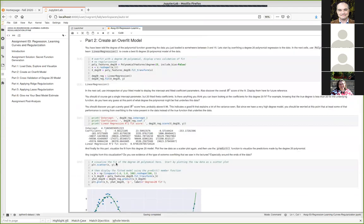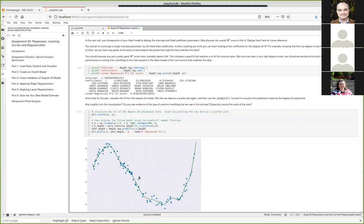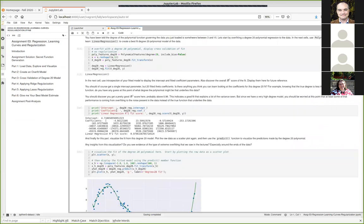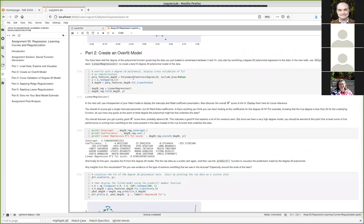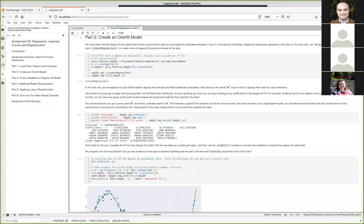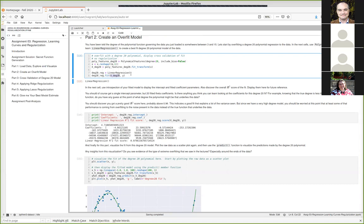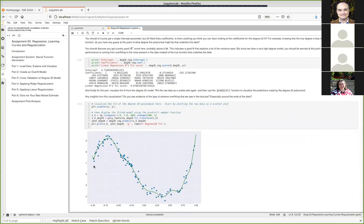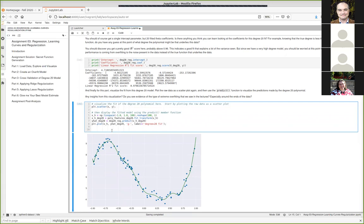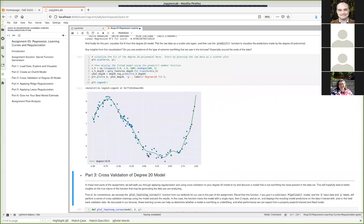I think most people were creating an overfit model fine, though maybe one or two people had a bit of a problem visualizing things. If you create a degree 20 polynomial model with no regularization and fit it, you need to know how to plot it. When plotting raw data you should use a scatter plot with points, but when plotting a model's predictions you should use a line.